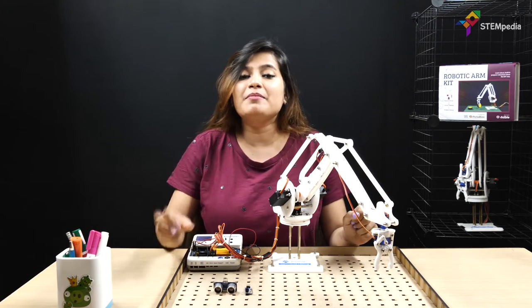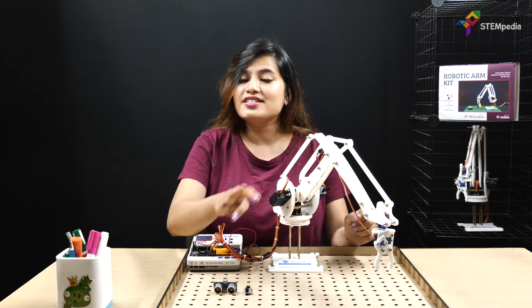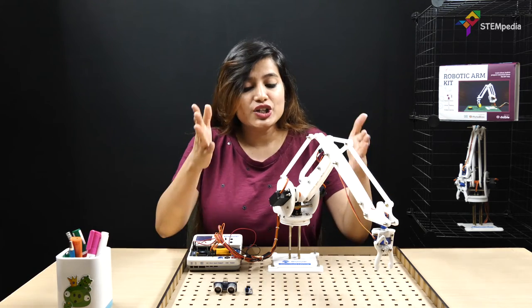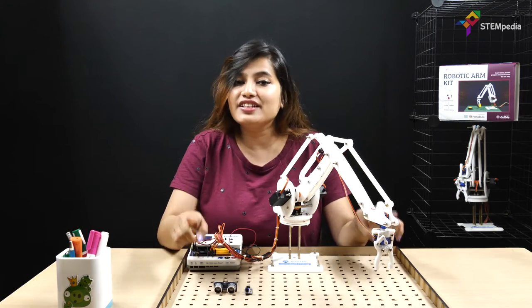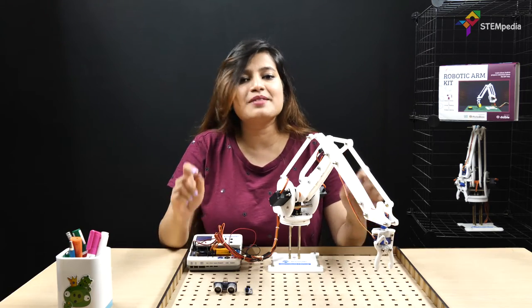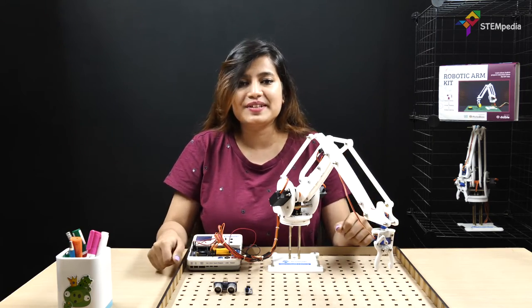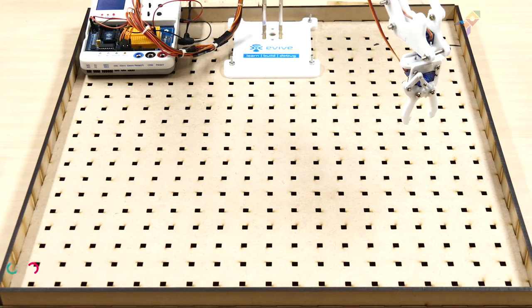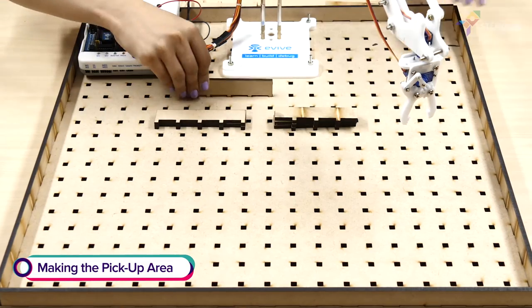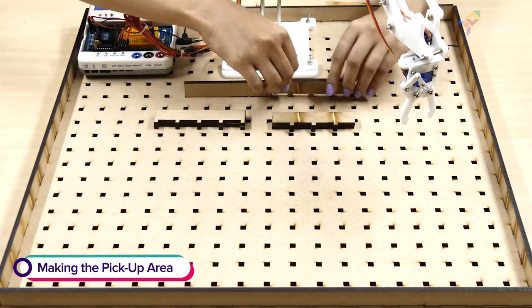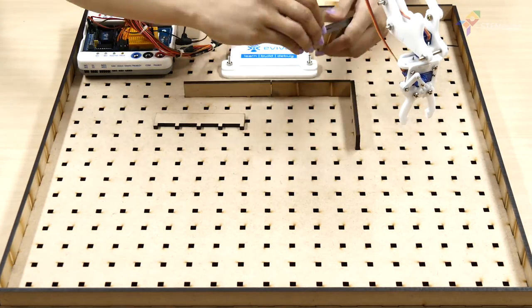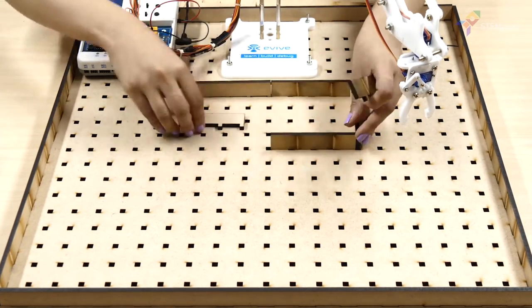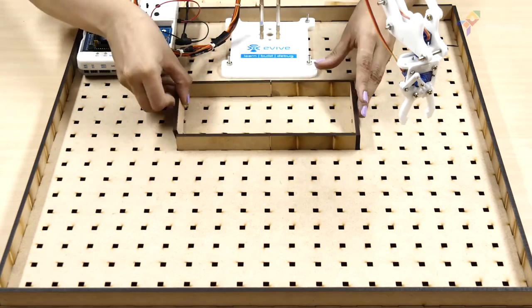Let's begin by making three areas. One to lift the objects from and the other two to place them after sorting. First, make an area of 20cm by 10cm to pick up the blocks and also to house our sensors.